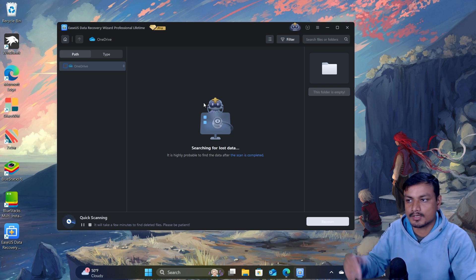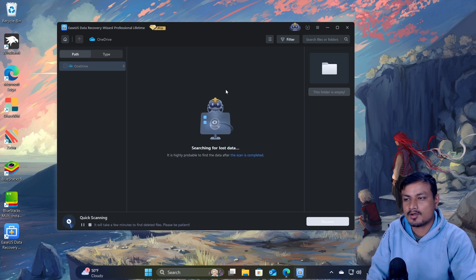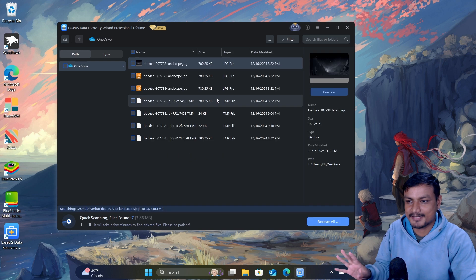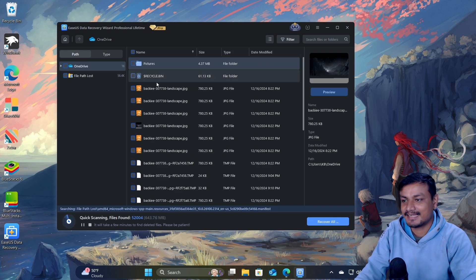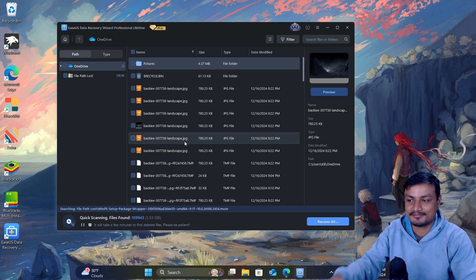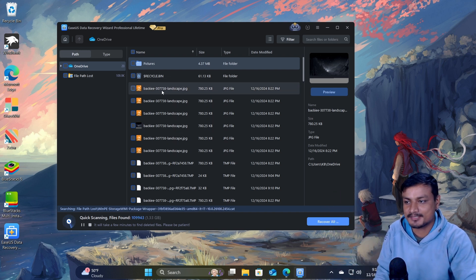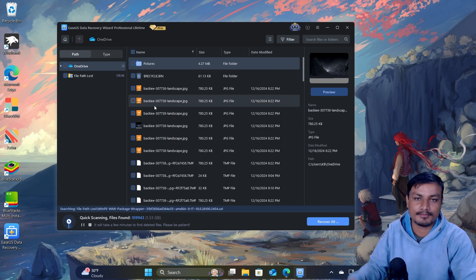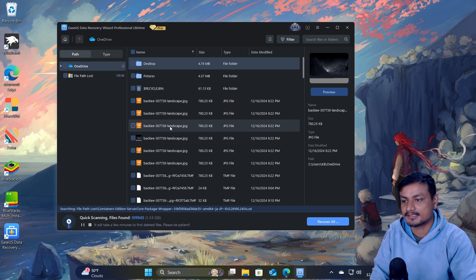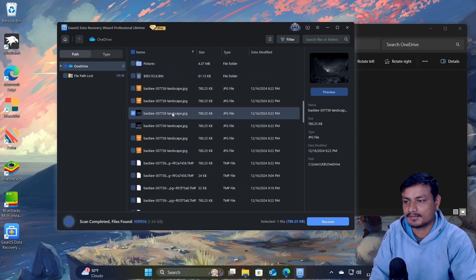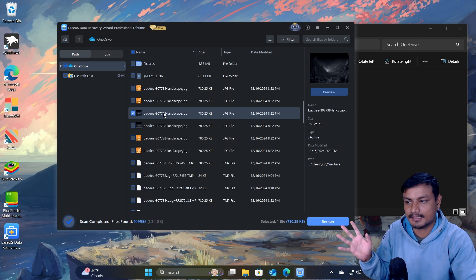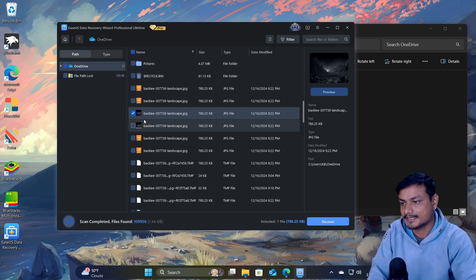It's going to automatically run a scan, and you can already see the file is restored. I had deleted this file multiple times from OneDrive while making this video, so you'll see multiple files here with the same name. You can see the name of the file — this is the same file that was in my OneDrive that I deleted.